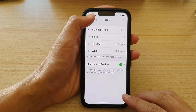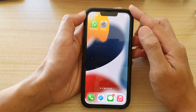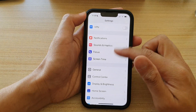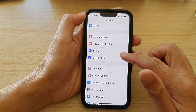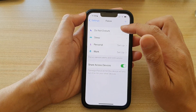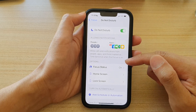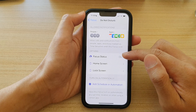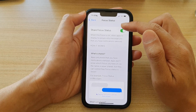First, let's go back to the home screen by swiping up at the bottom of the screen. On the home screen, tap on Settings. In Settings, go down and tap on Focus, then tap on Do Not Disturb. Next, go down and tap on Focus Status.